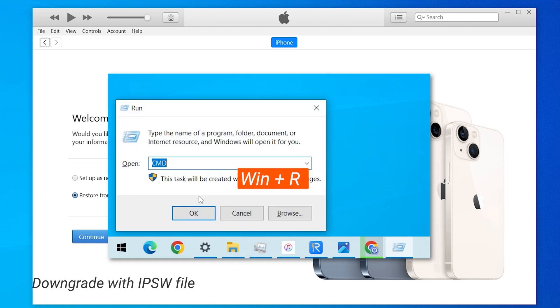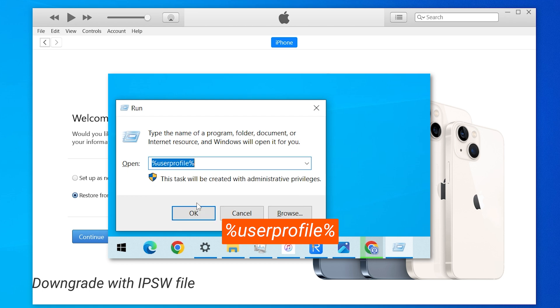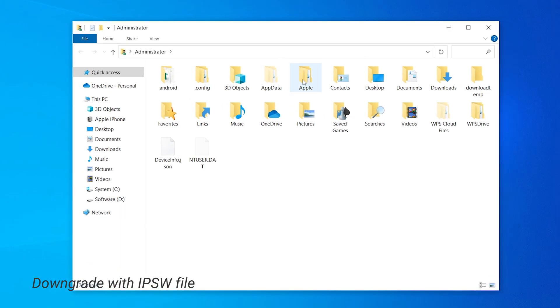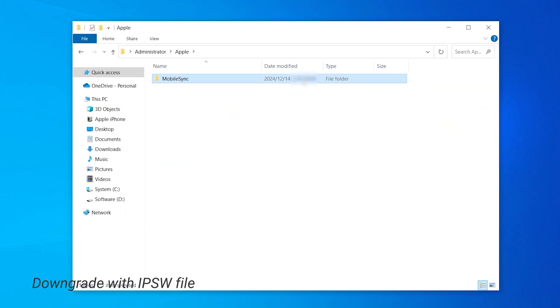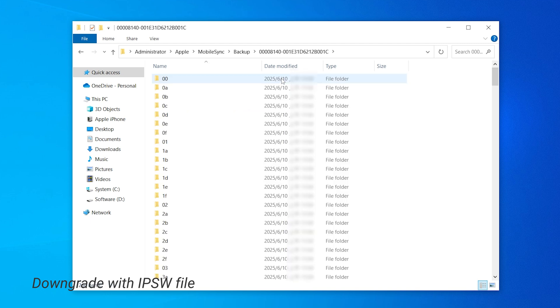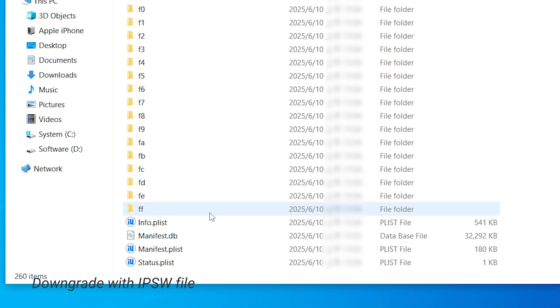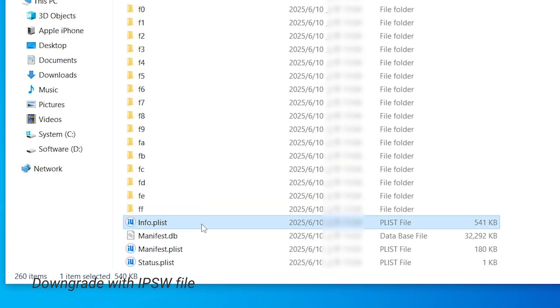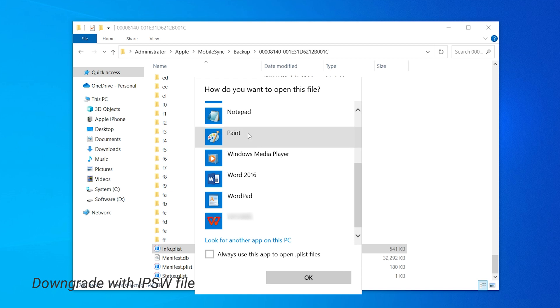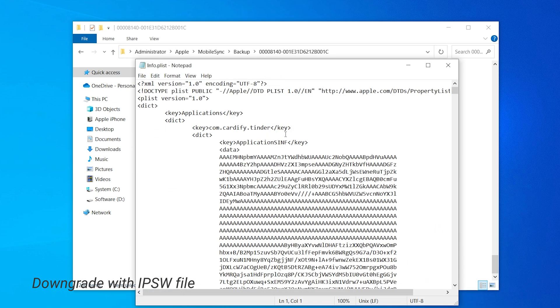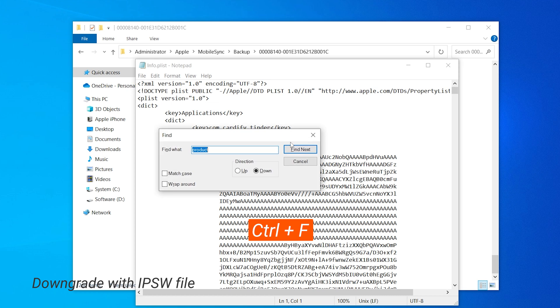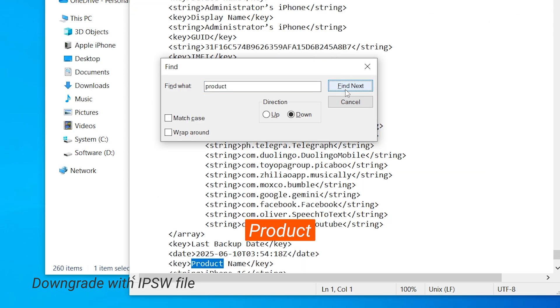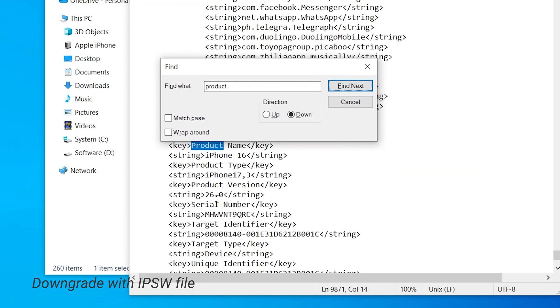If your phone was not detected in iTunes, reconnect it. Hold down the Win plus R keys to open the run dialog box and type in percent user profile percent. Then go to Apple, mobile sync, and open the backup folder. The backup we created should be the most recent one based on the last modified time. Inside the folder, scroll down to the bottom and find info.